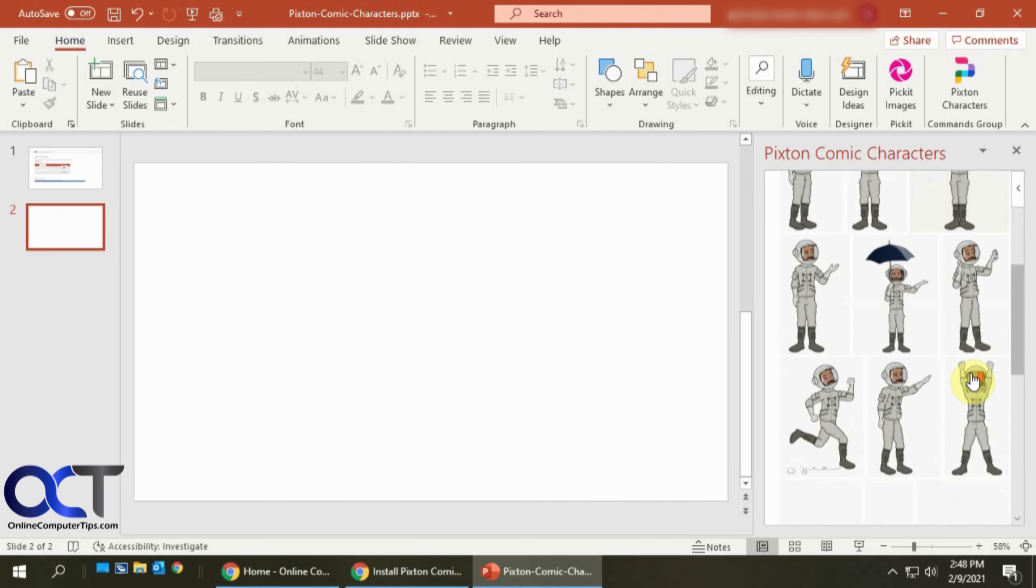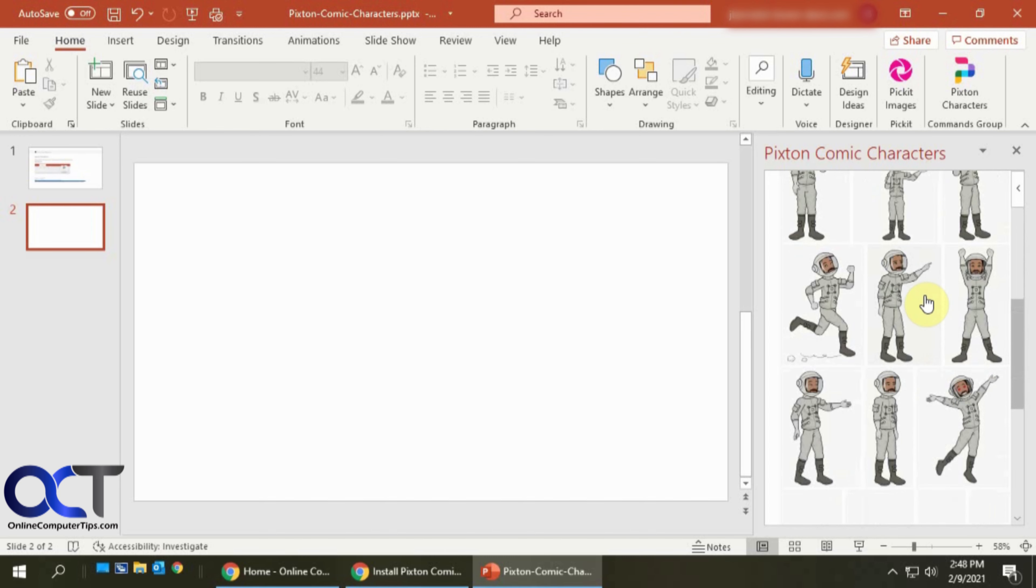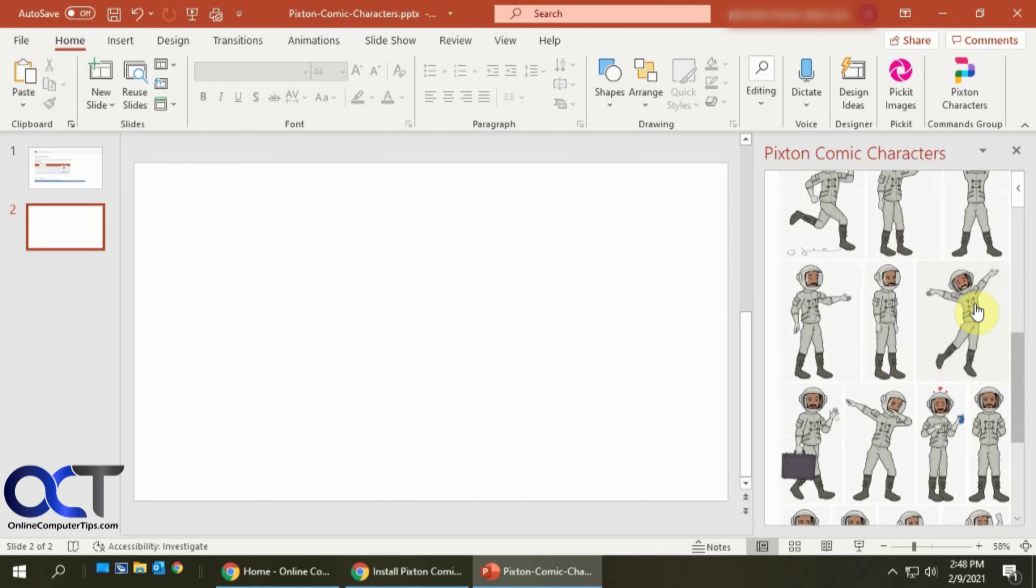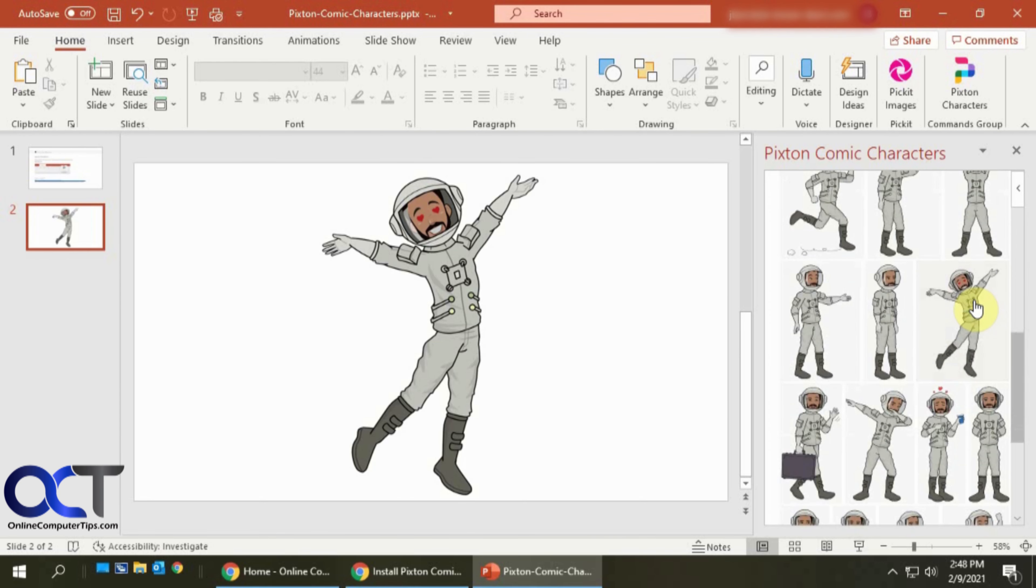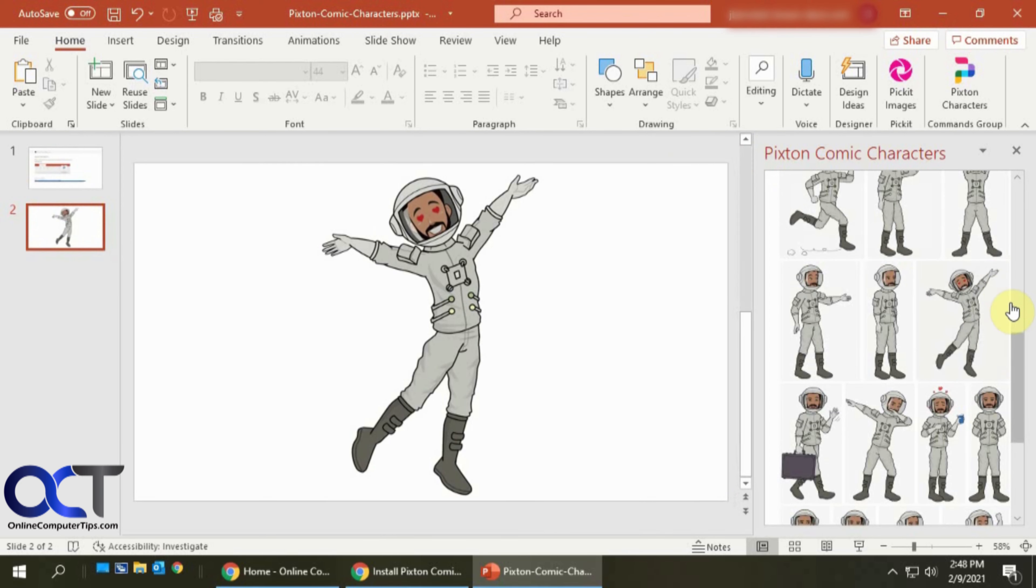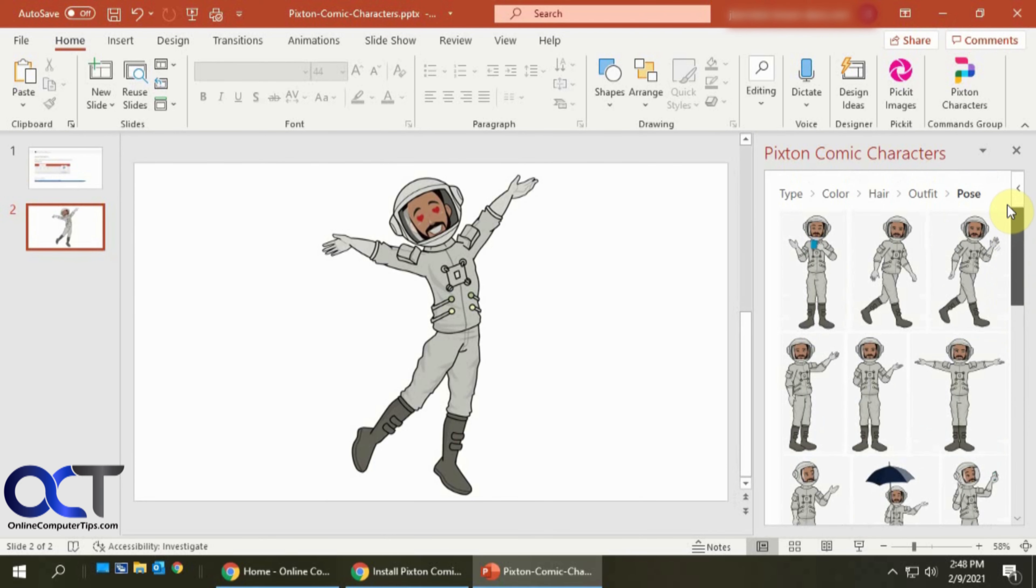And then here's all the poses you could choose from, to kind of relay what you're feeling right now. So this guy's happy. So let's pick him. And then it'll place it in there.